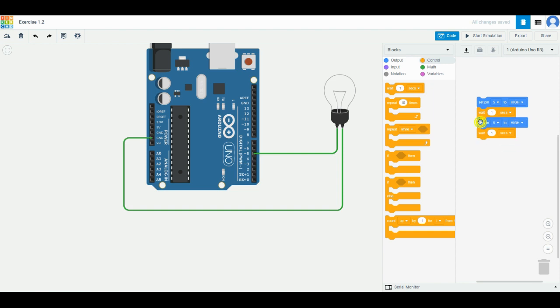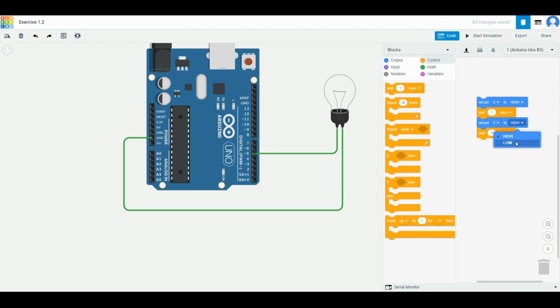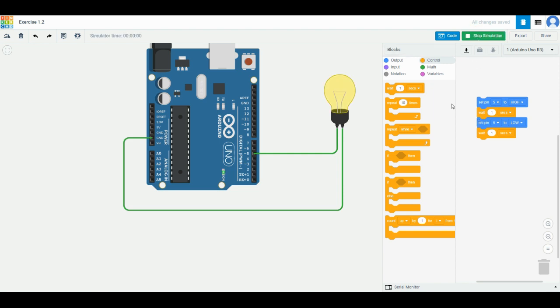Set pin 5 to high, wait one second, change this one to set pin 5 to low, and then wait one second. If you press start simulation, you'll notice that the light bulb lights up for one second, goes off for one second, then on again for one second, off one second. Basically, we're using this code, similar to mBlock, to program our Arduino Uno.